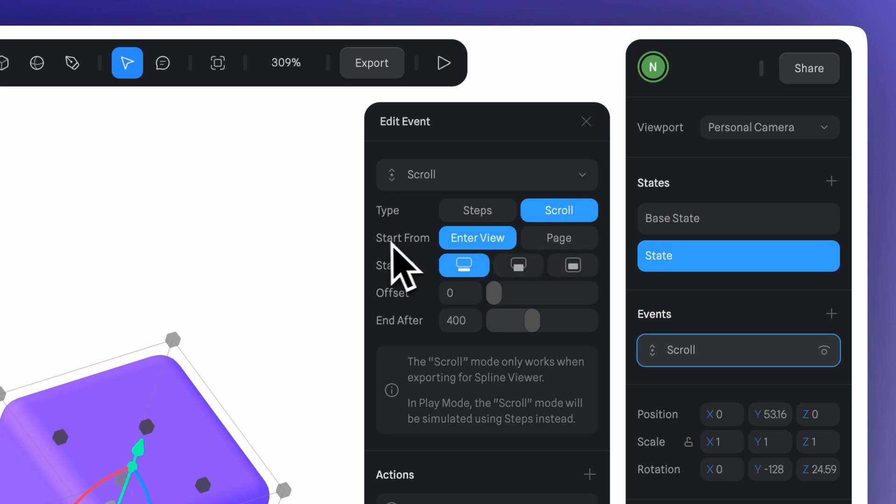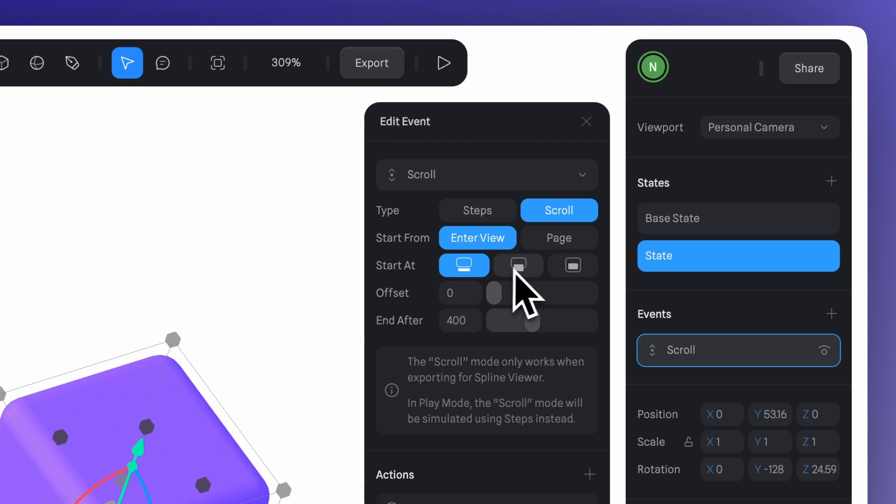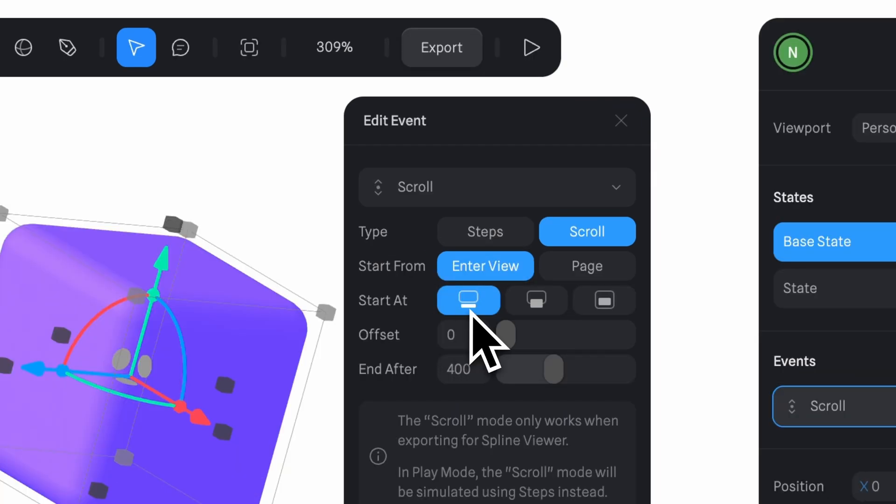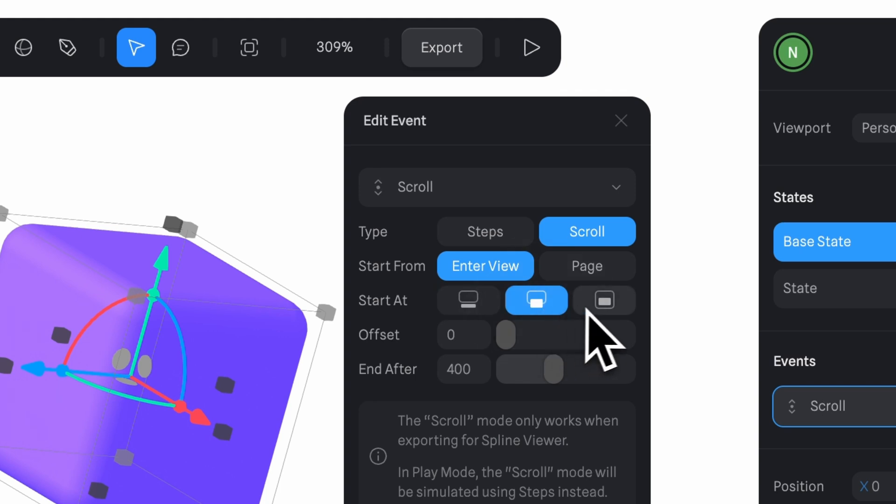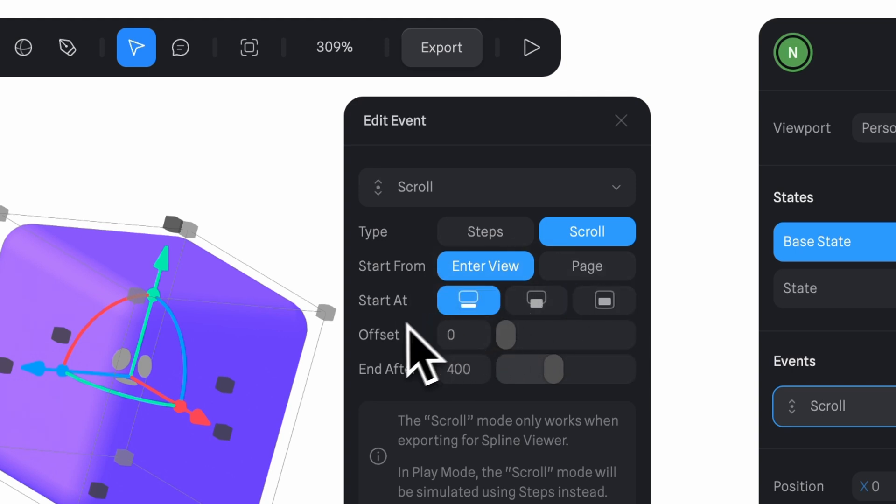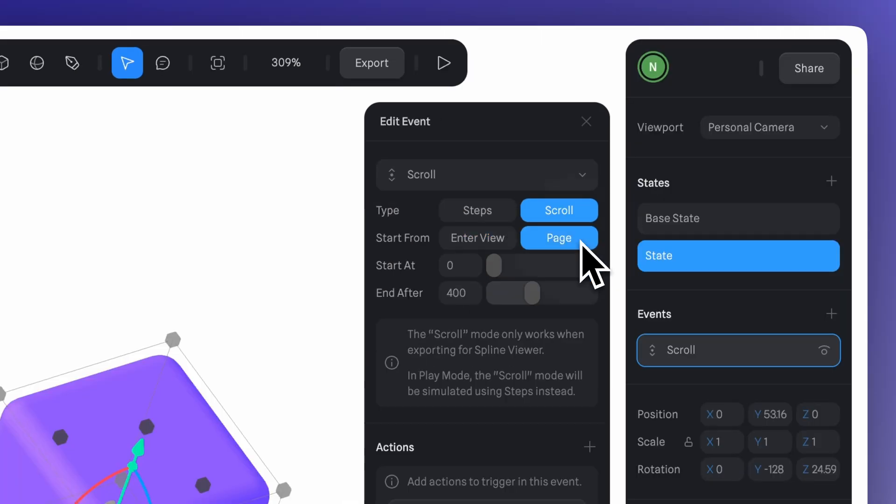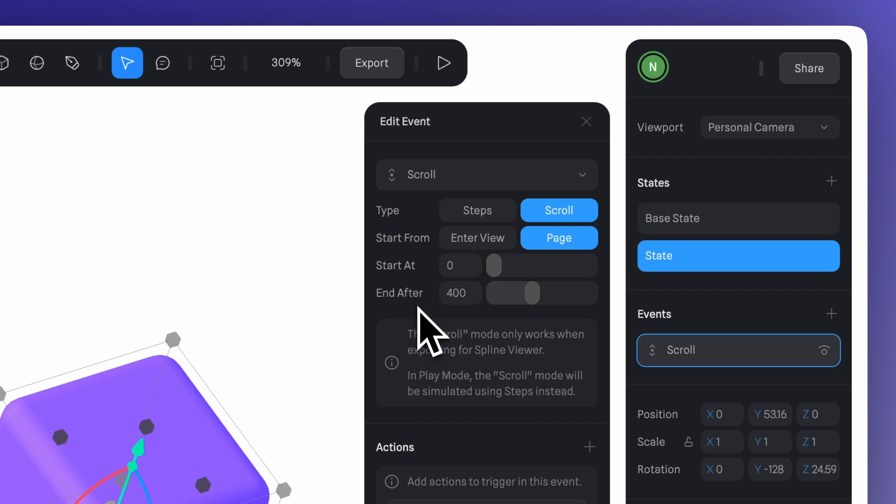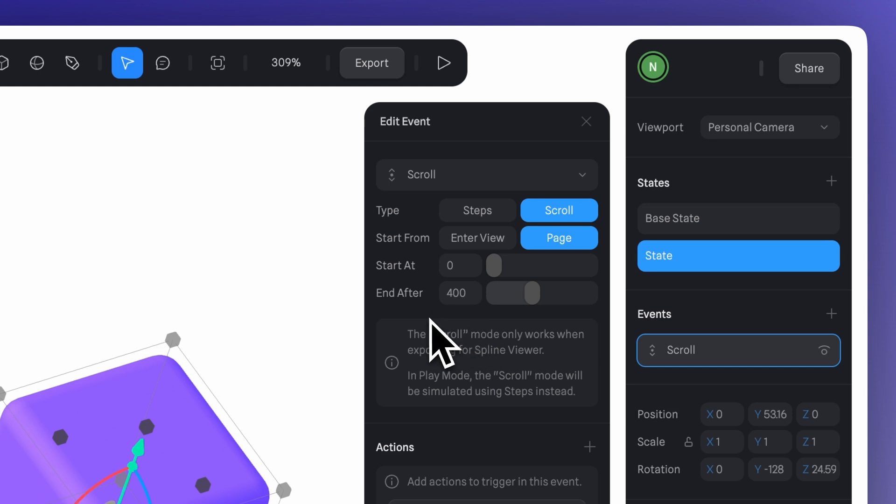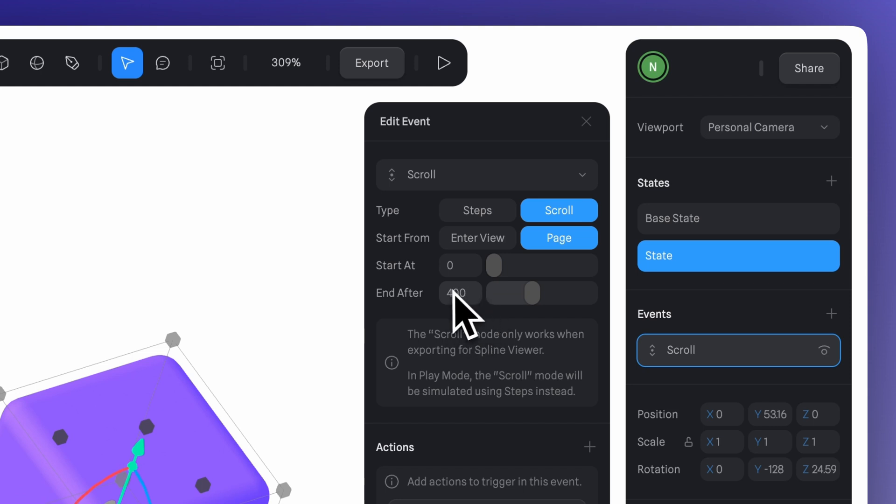If you select Interview under Start From, the animation will begin when the component enters the visible area of the screen, and you can choose whether it starts from the top, middle, or bottom. And you can still add an offset here to make it start a bit later. Now if you select the Page option under Start From, the animation will start based on the scroll position of the entire page. You can use Start At to set the scroll position in pixels where the animation begins, and End After to define how many pixels the animation takes to complete.